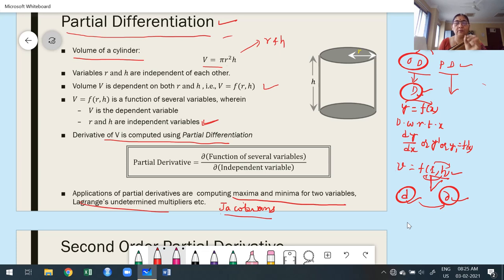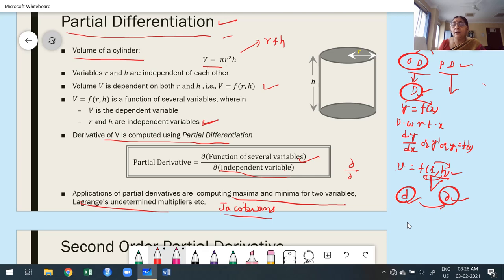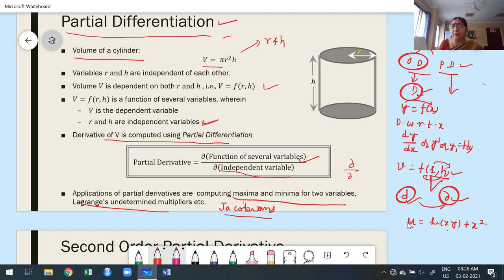Whenever the function depends upon more than one independent variable, we use the definition of partial derivative. The partial derivative involves differentiating a function of more than one independent variable with respect to one variable at a time. For example, suppose u = sin(xy) + x² — it depends on more than one independent variable. If we want to find the partial derivative, we differentiate with respect to x.